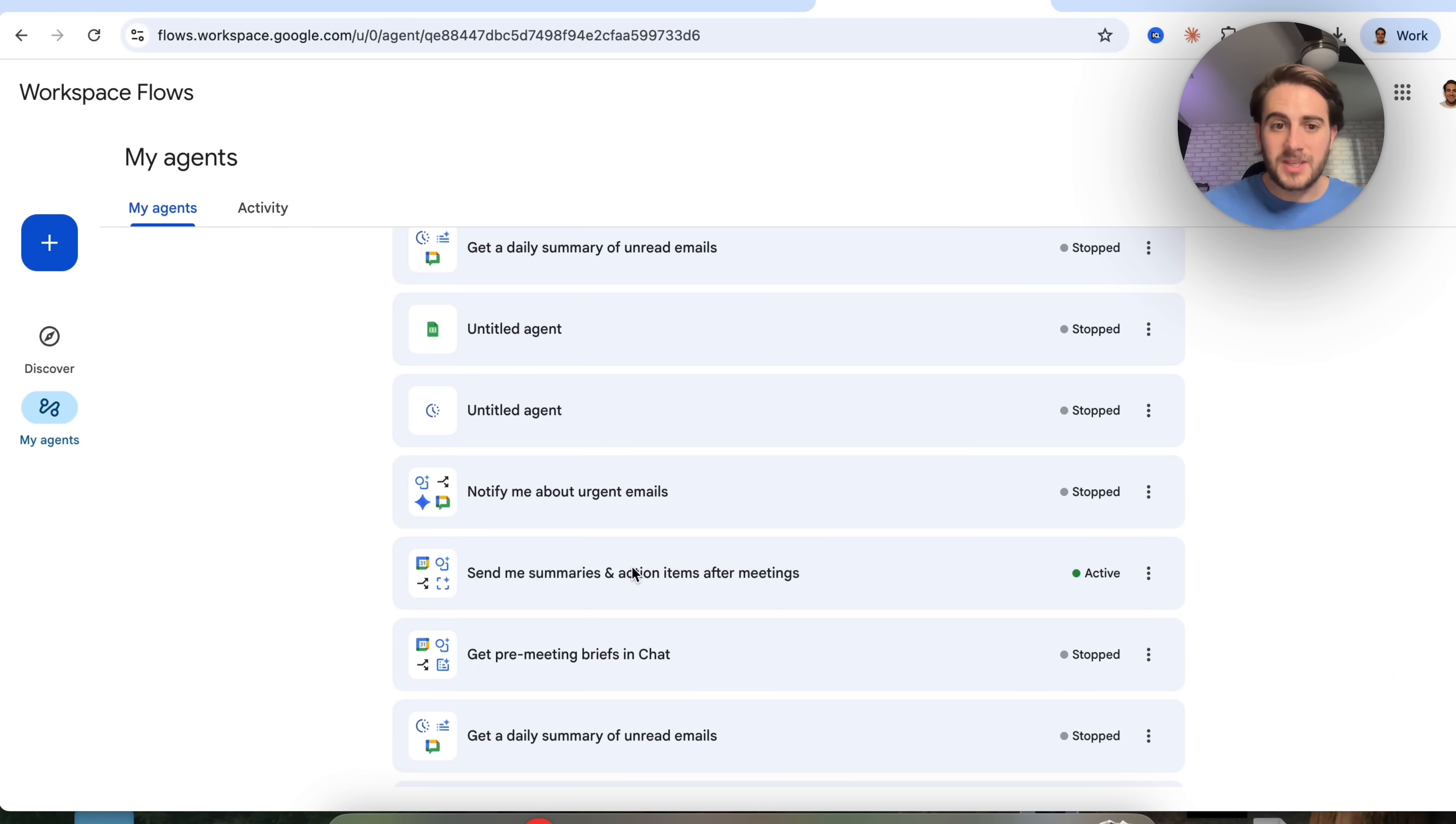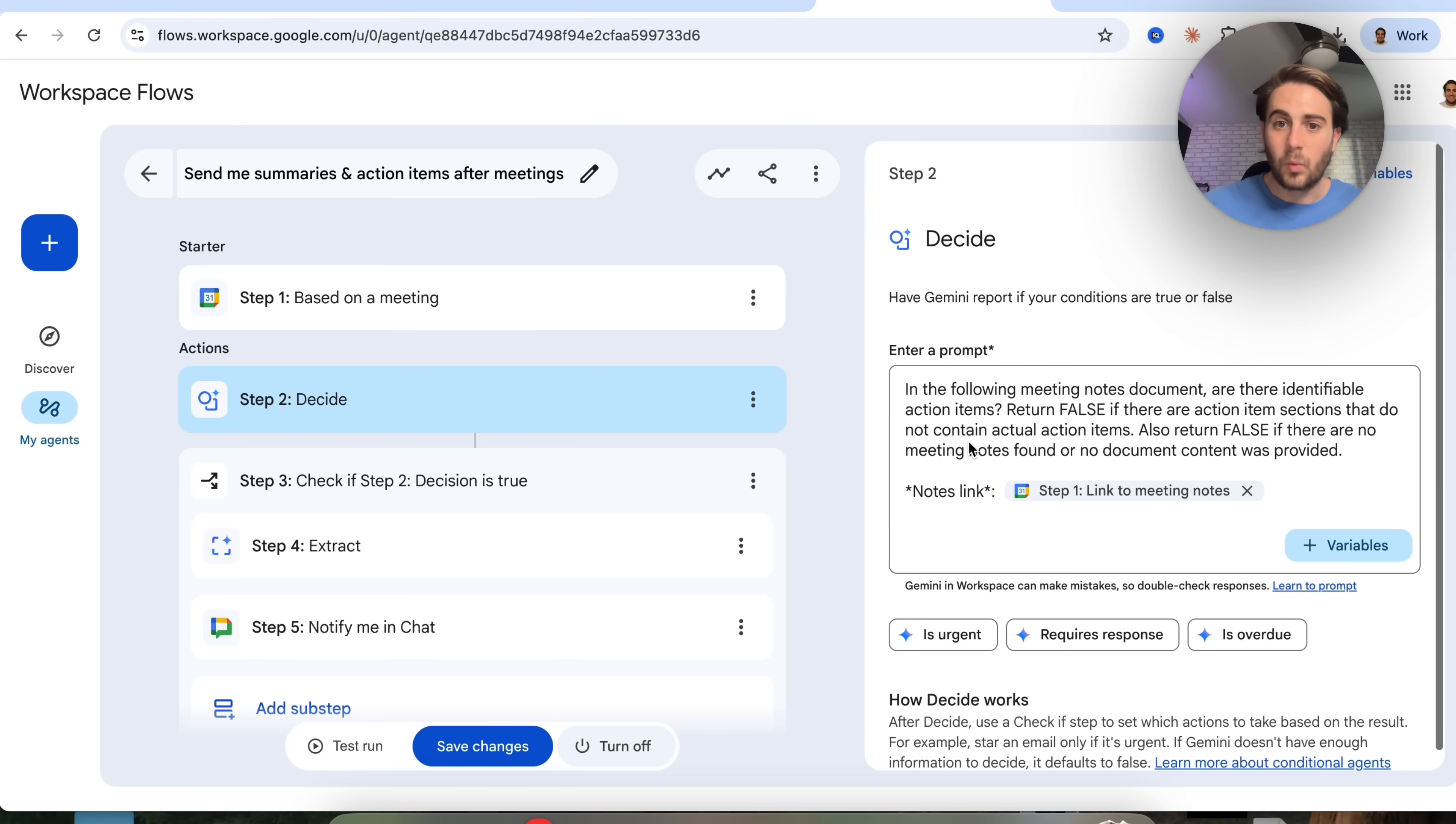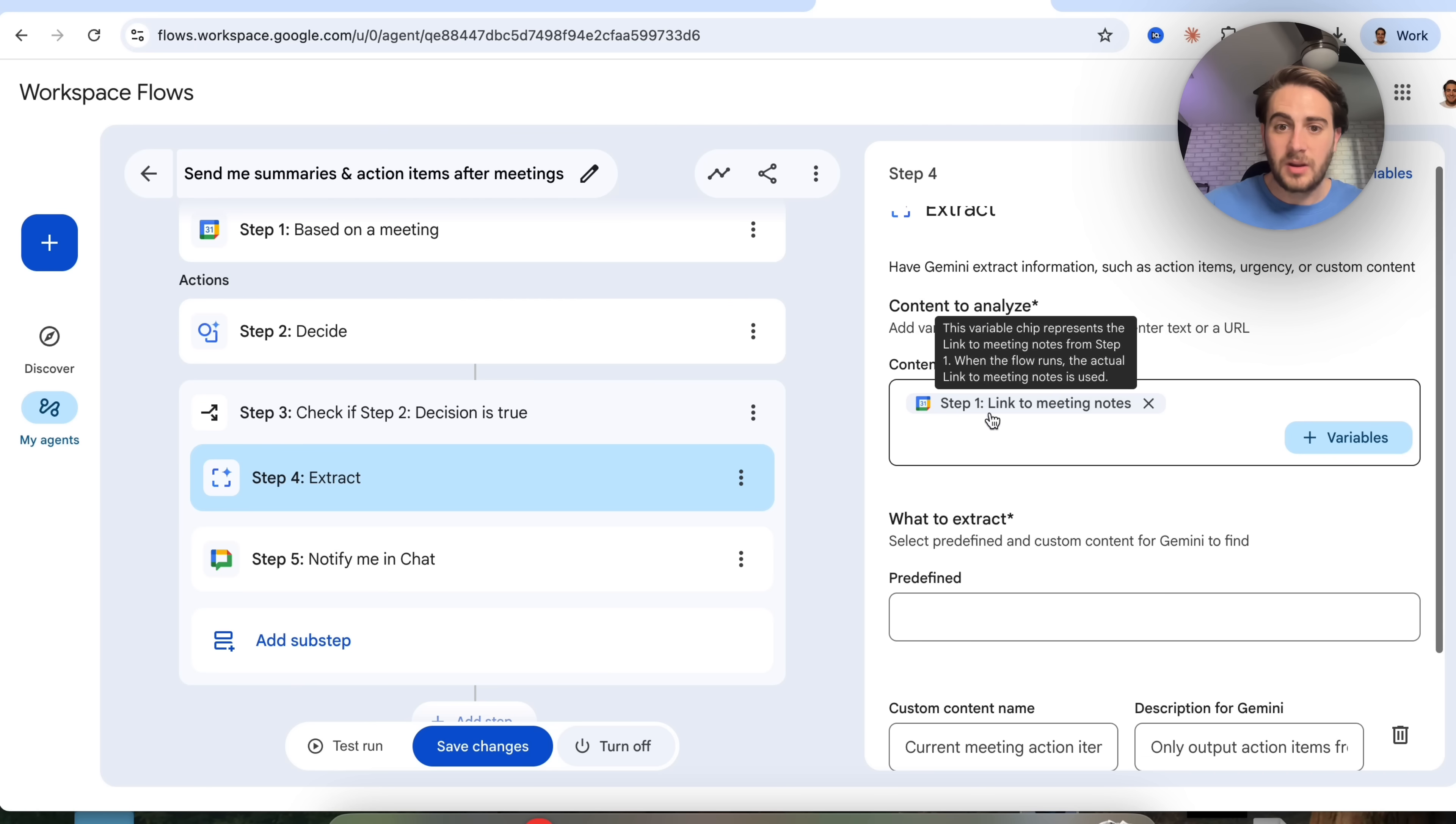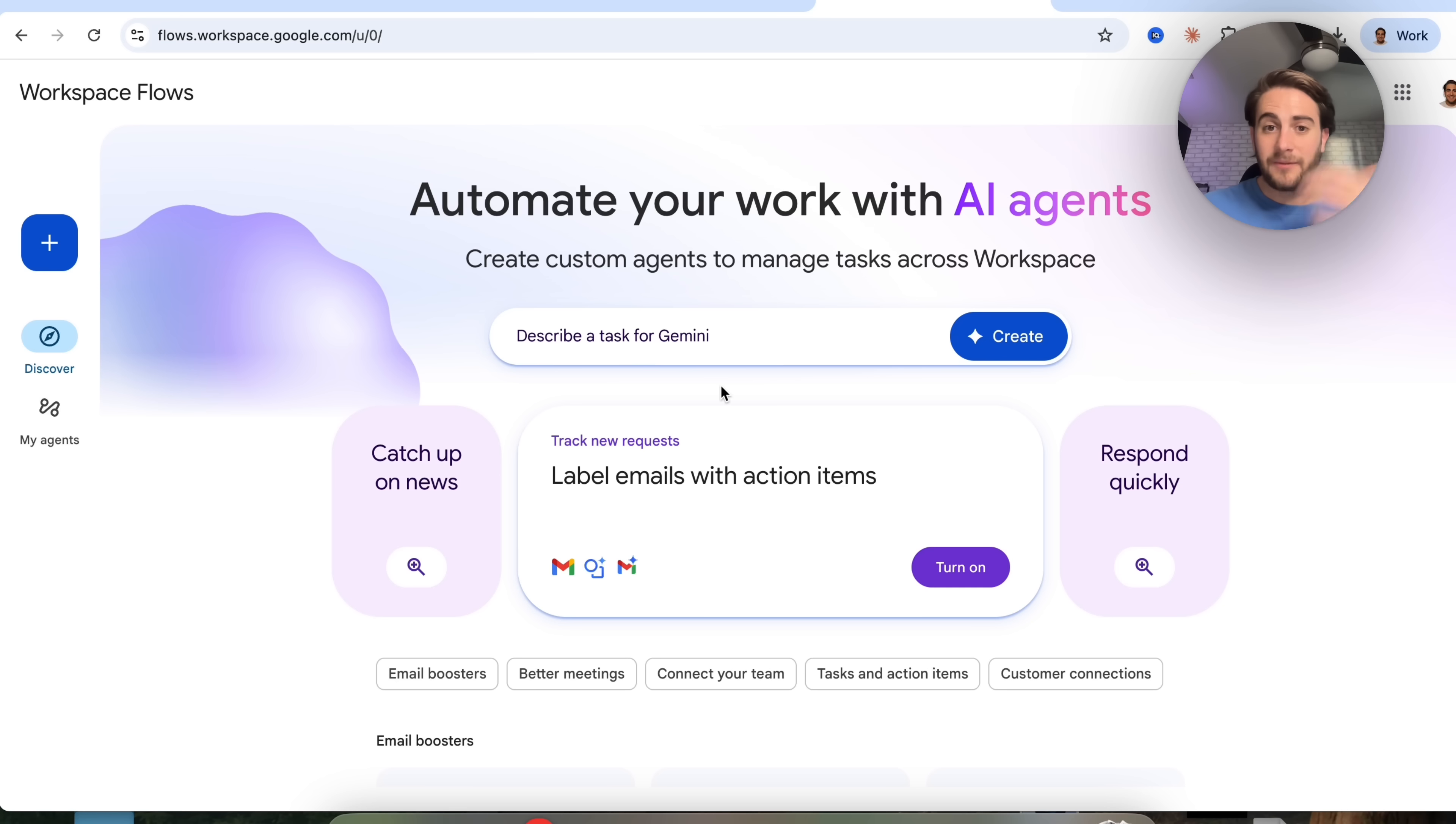For example, I have this agent right here, which actually goes through and sends me summaries after all my meetings. So the starter here is that this is based on a meeting. Step two is this goes through and actually decides what it should do, and we could see the prompt that's actually in here. Then it goes through and it extracts information from the meetings. It extracts things from my Gmail. It extracts things from the drive, because I actually have a summary of the meeting that goes in there. Then it notifies me in chat about all of these different things. It tells me that it's a follow-up for this specific meeting, gives me a list of action items, and gives me all the different notes that were actually there from that meeting.